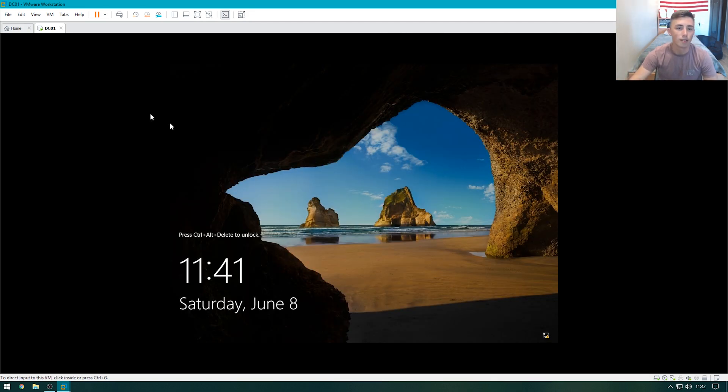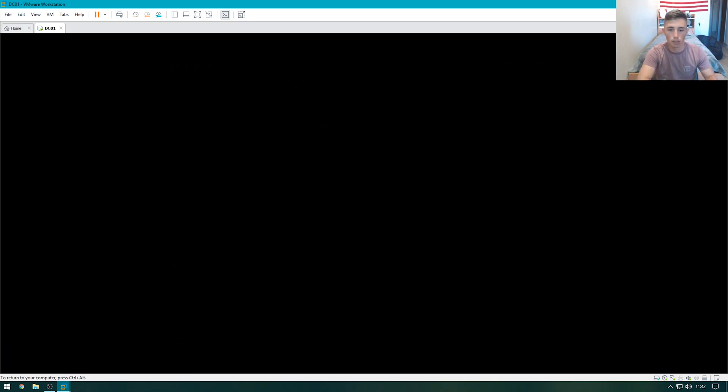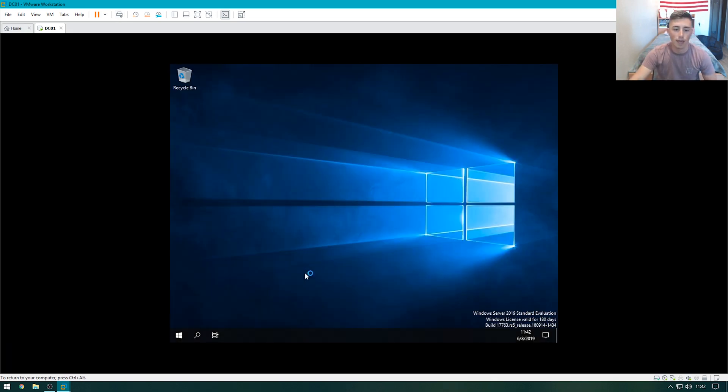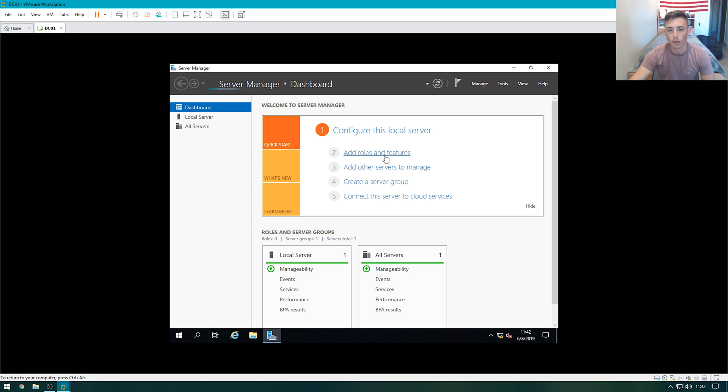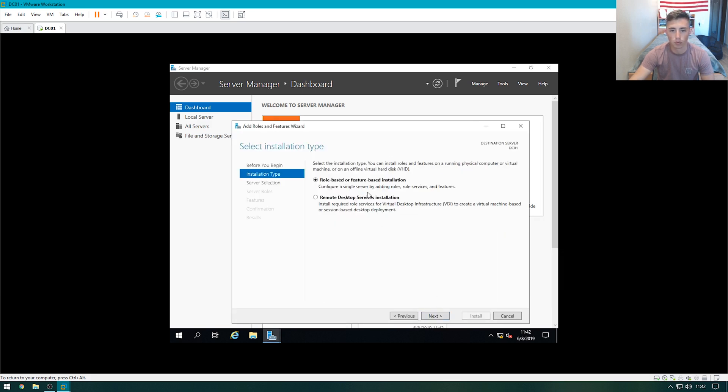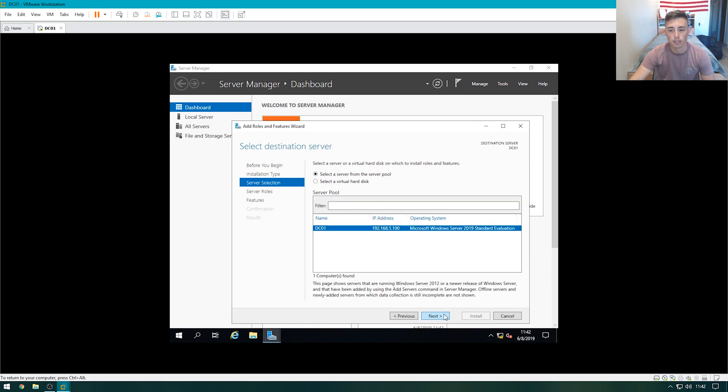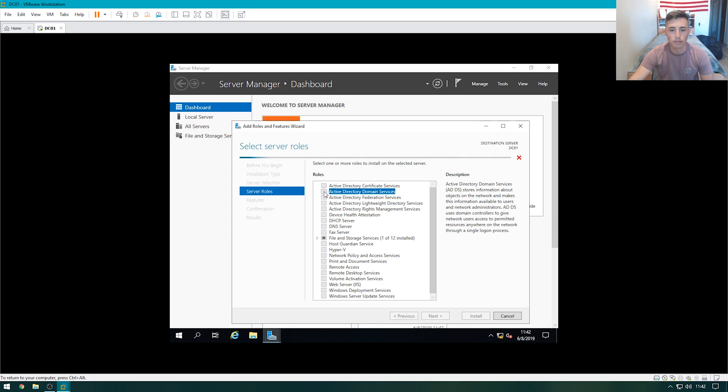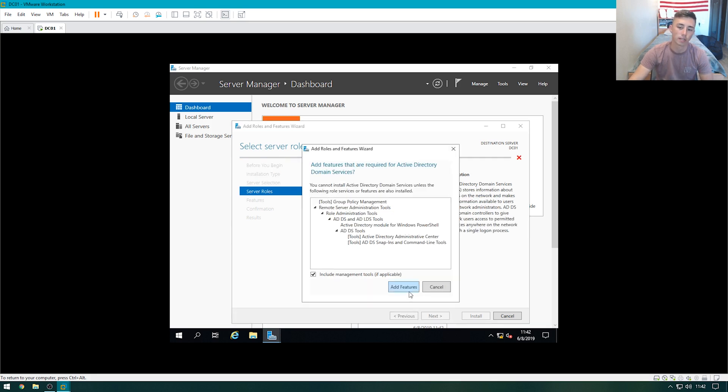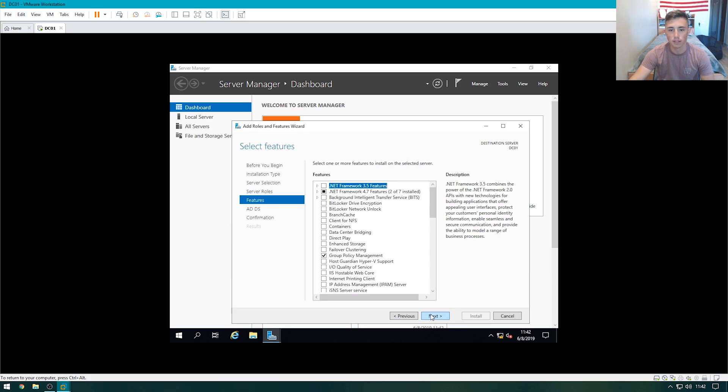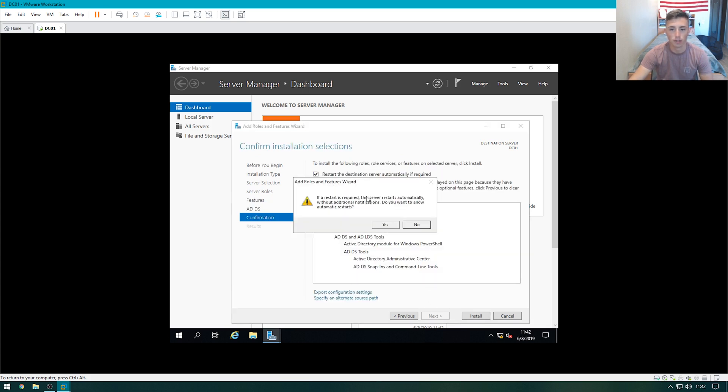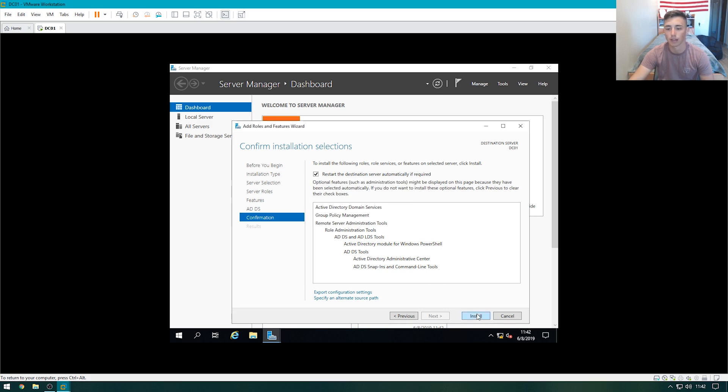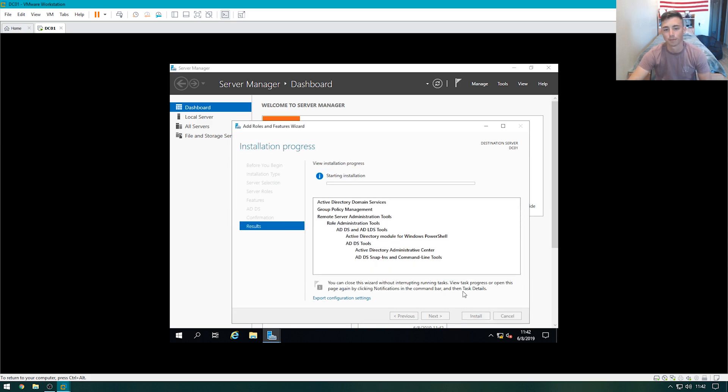Now that it restarted, let's go ahead, send control-alt-delete, put in our password. And then, once the server manager pops up and everything's loaded, we can add the roles and features. Hit add roles and features. Click next, role-based or feature-based installation. Select our server, and then all we need for this is going to be the Active Directory domain services. Click add features, next, next, next. Restart the destination server automatically if required. It's not going to require one for this, but it's a good habit to build.